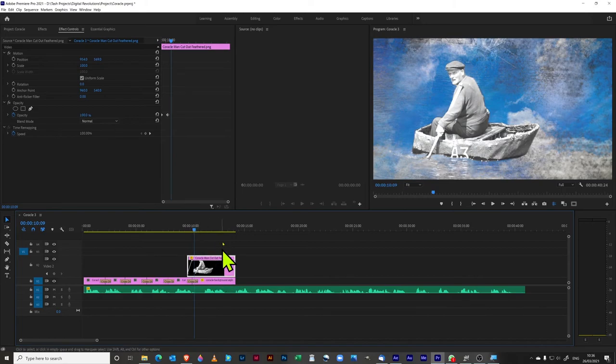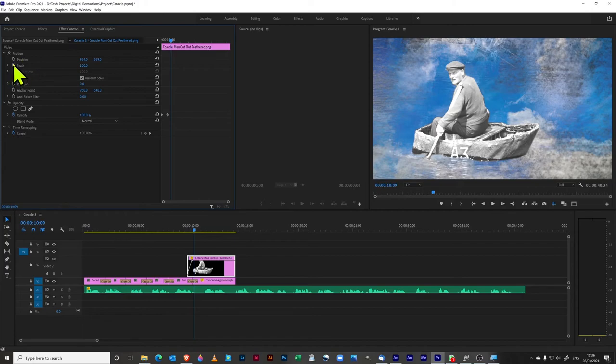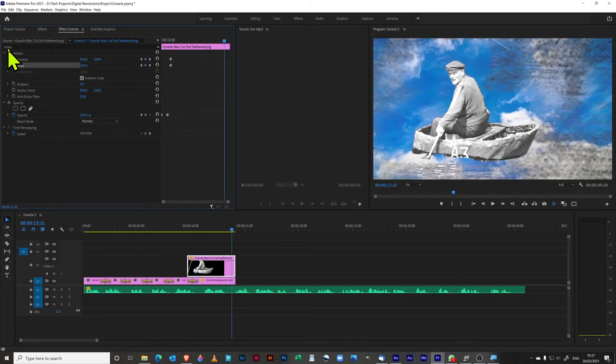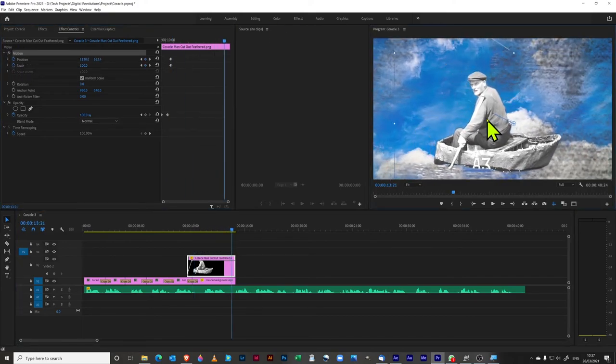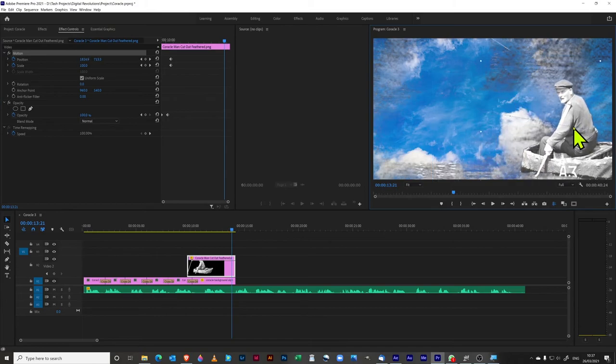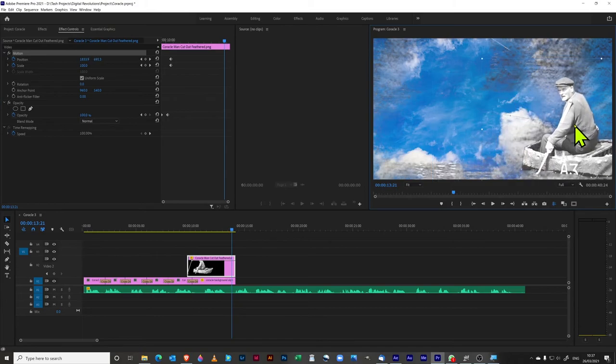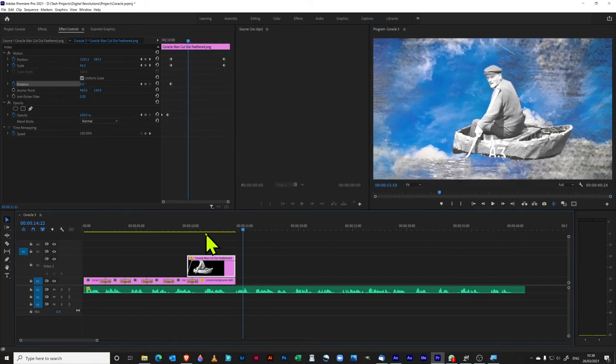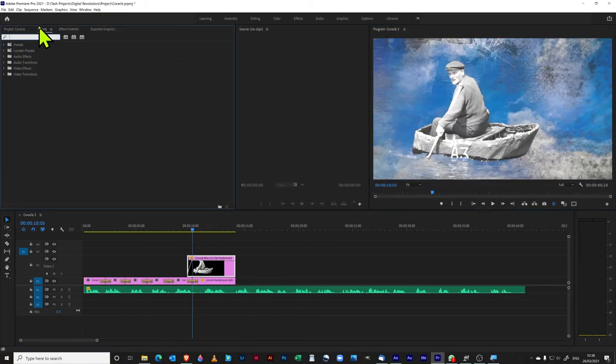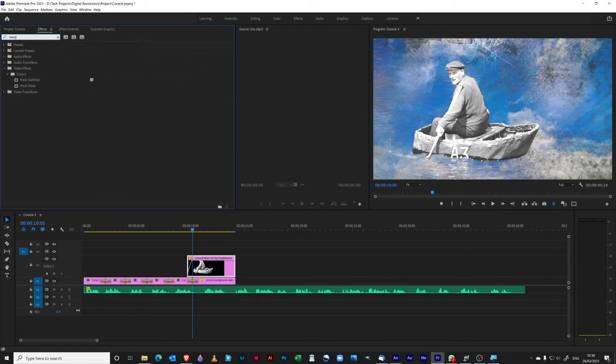So now we can put in a couple of keyframes in here. Now we can get them to move over here somewhere. And then what we can do is just to make this a little bit more interesting, we can put in a warp.